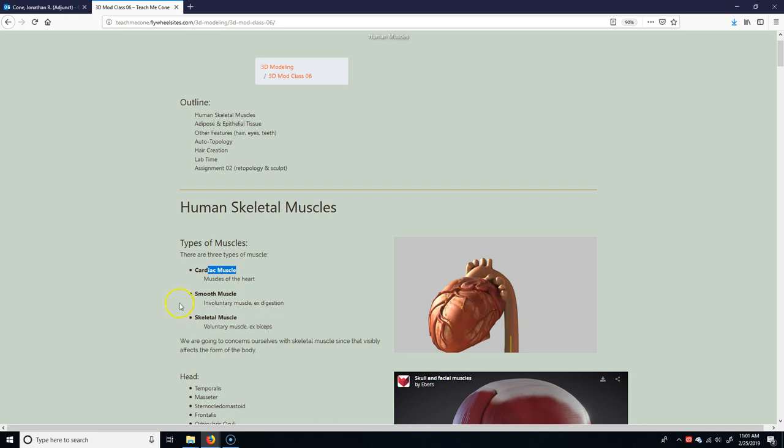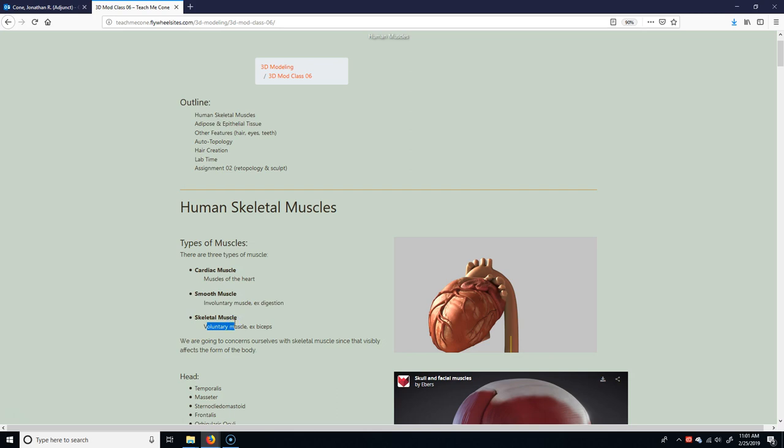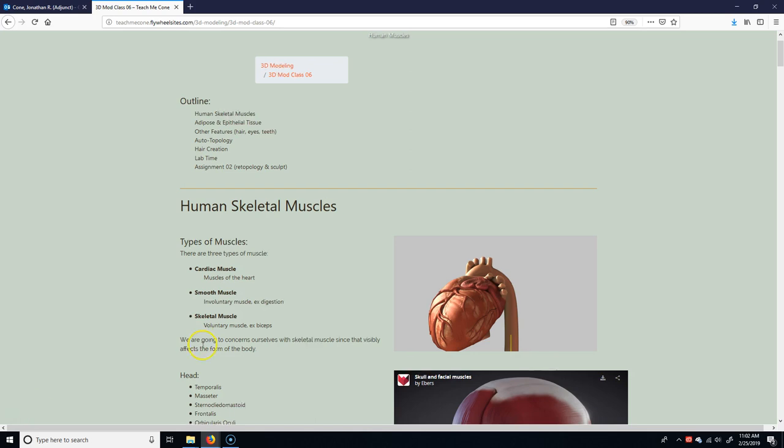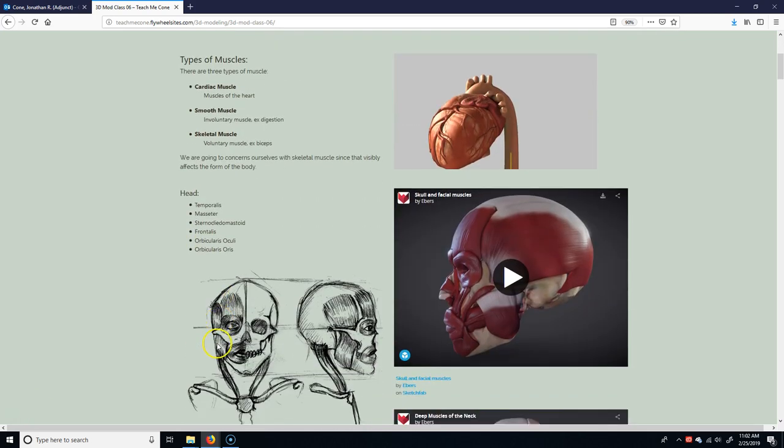That doesn't really matter to us. Another one is smooth muscle, which is your involuntary muscles. Think of like digestion, maybe your diaphragm, things that you don't control yourself. And then skeletal muscles are your voluntary muscles, like your bicep and tricep and quads. Those are the ones that we're going to care about because these two do not really generally present themselves on the surface of the body. We're only worried about the aesthetic, the look externally of the model or the person.